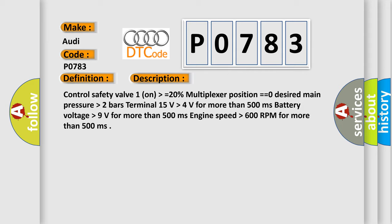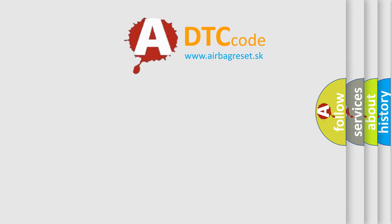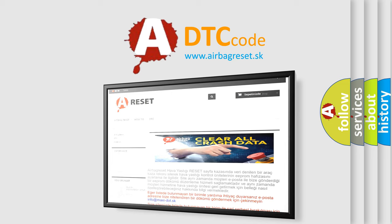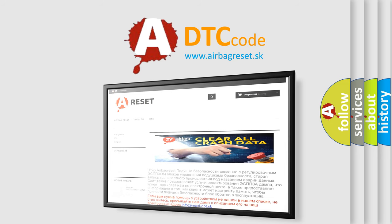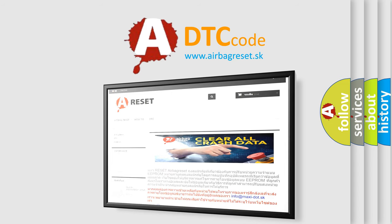This diagnostic error occurs most often in these cases: Replace the TCM. The airbag reset website aims to provide information in 52 languages. Thank you for your attention and stay tuned for the next video.